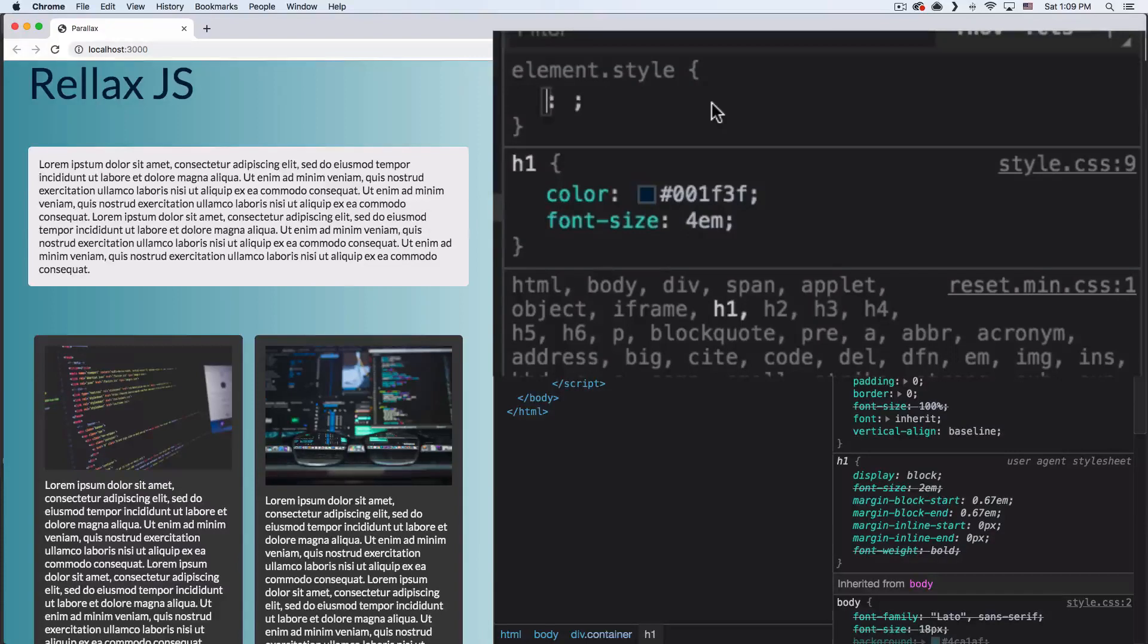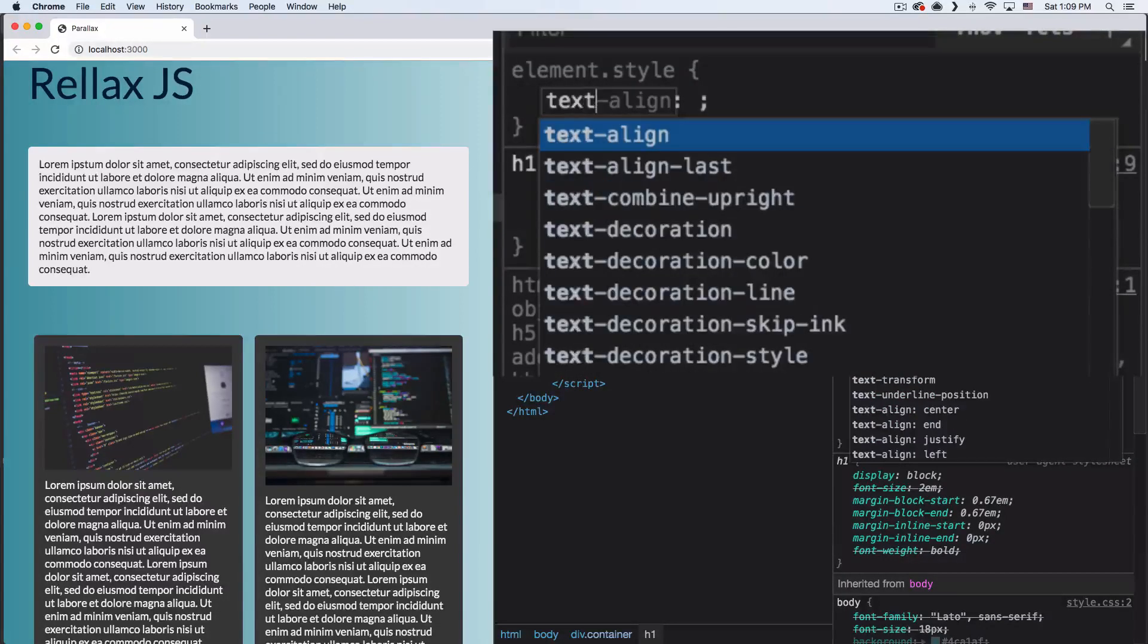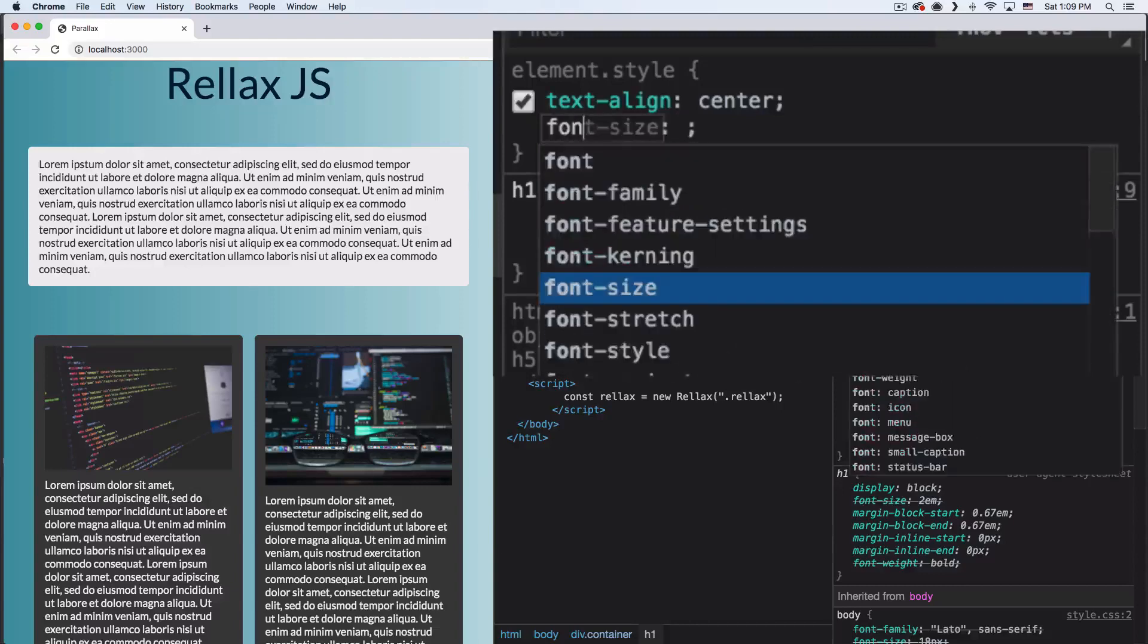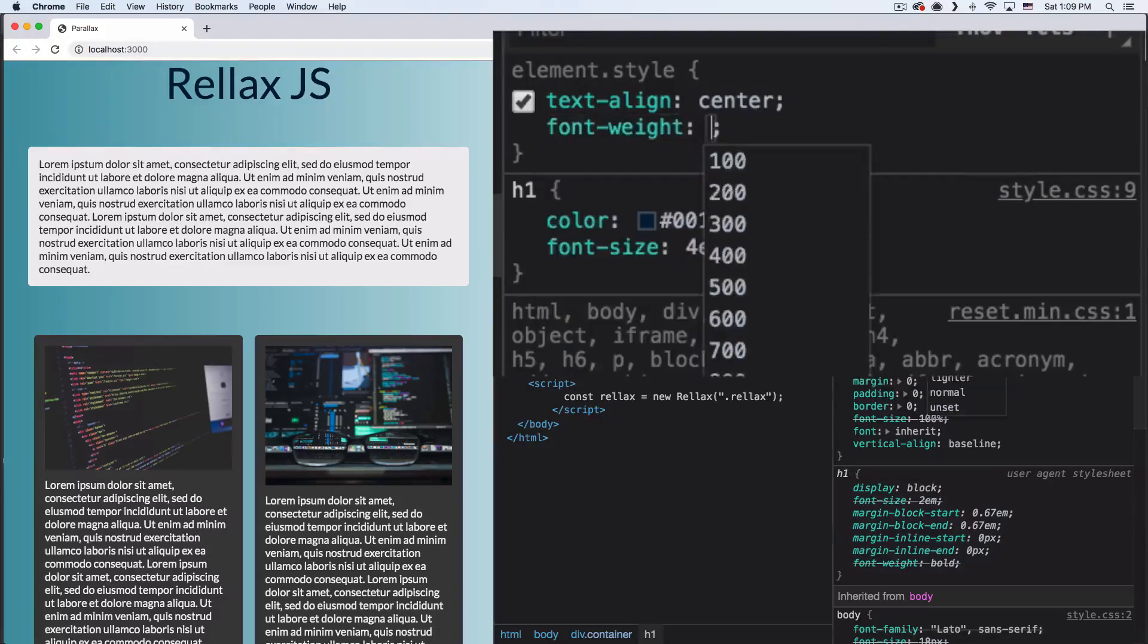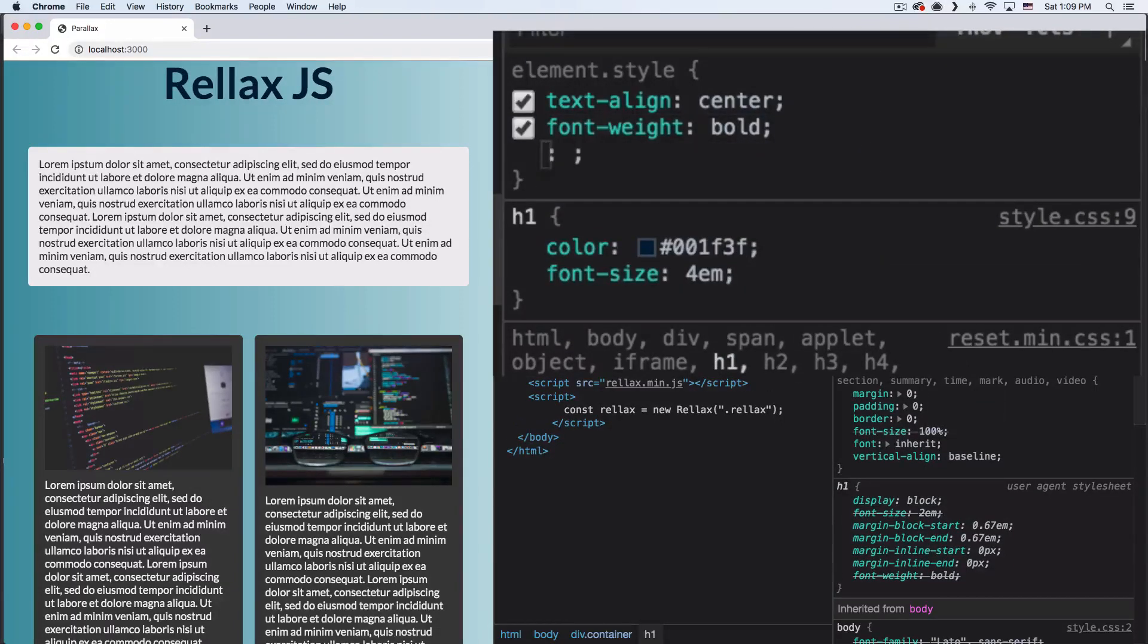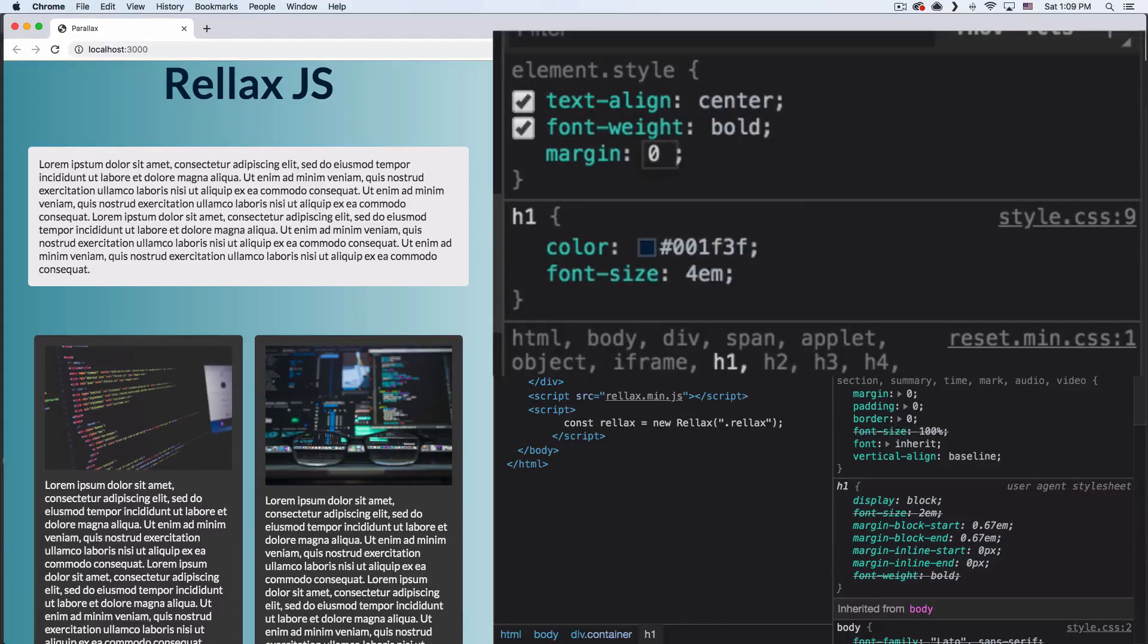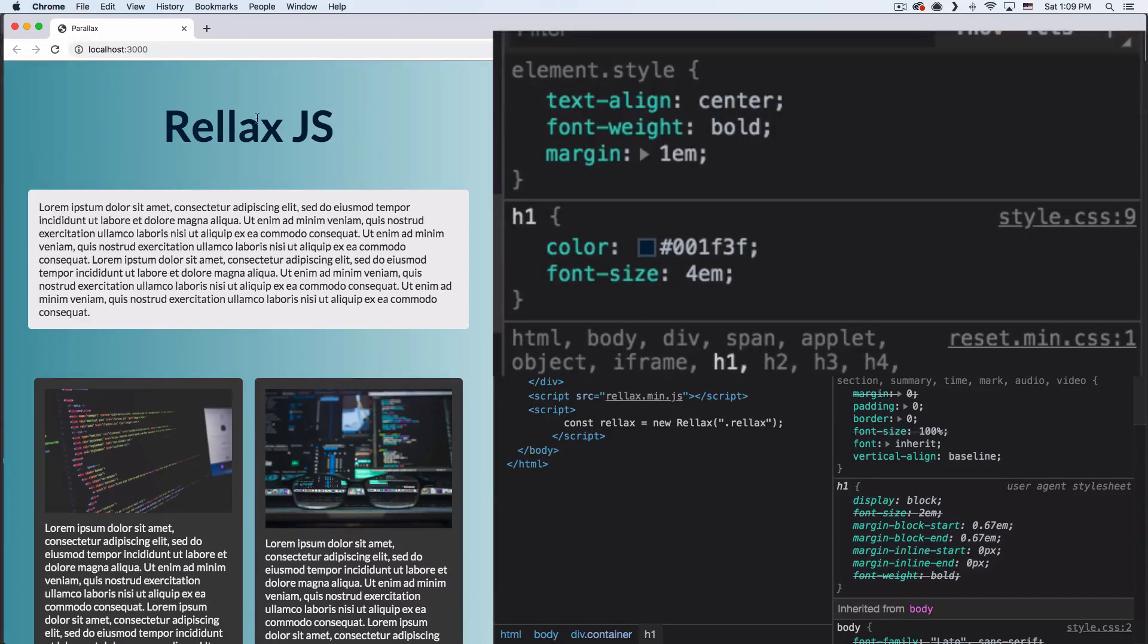I'm going to change it to text-align: center, font-weight: bold, and let's add a little bit of margin, let's say 1em for now. All right, so that looks better and let's say that's what you want.